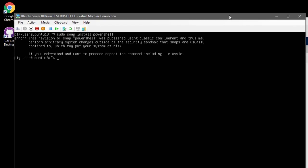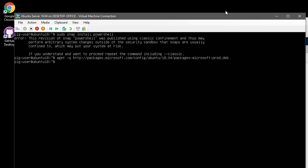I'm going to follow those instructions. The first thing we'll do is issue the wget command, which will allow me to get the list of resources available from the Microsoft repository package list. That should have gone and retrieved the package list for us.